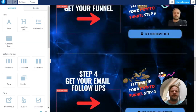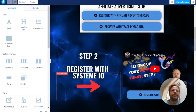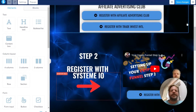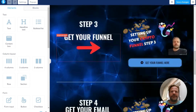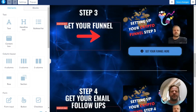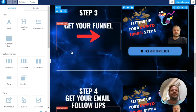That's all you need to do for that part. The rest of the stuff you don't need to change. Then save changes, and you're finished with step number three. You've got your funnel. Next, we'll be adding the email follow-ups to your funnel, so I'll see you in step number four.